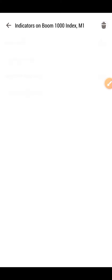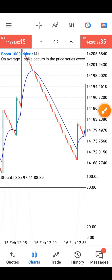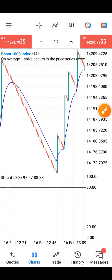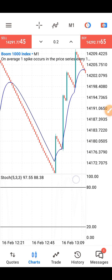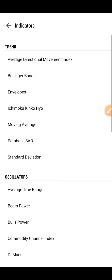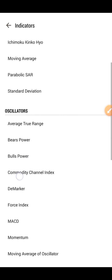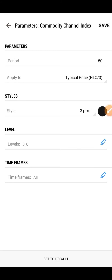Click on save. Then remove one indicator — this is the Stochastic Oscillator we just added. Now remove one indicator, go back again, click on the f-plus in front of the indicator, then find CCI — that is Commodity Channel Index — and click on it. Leave the parameters like this, then click on save.